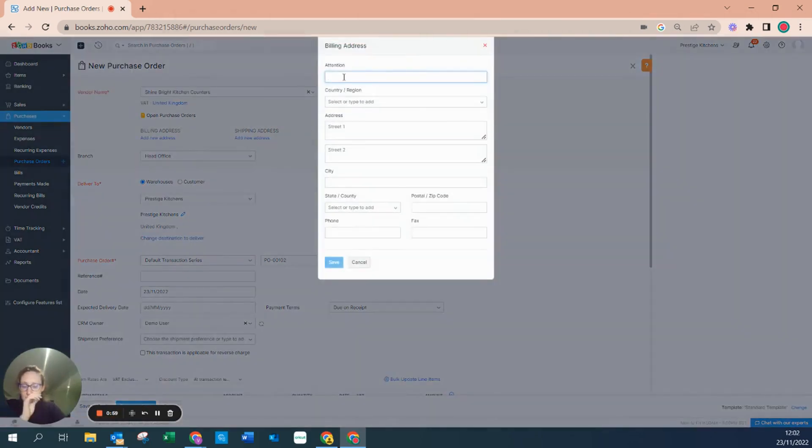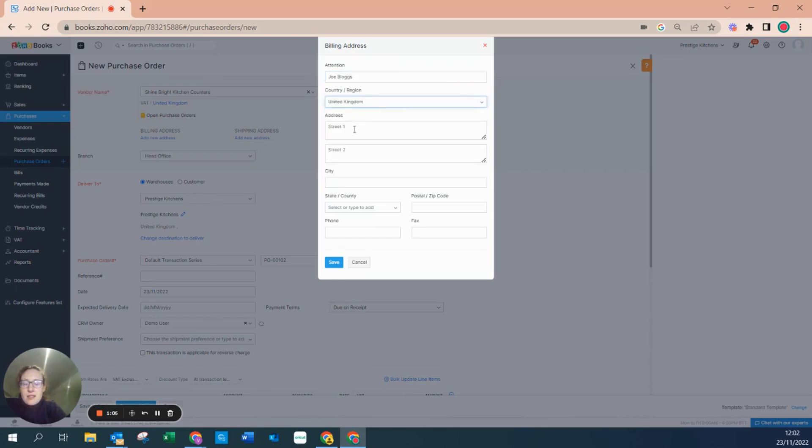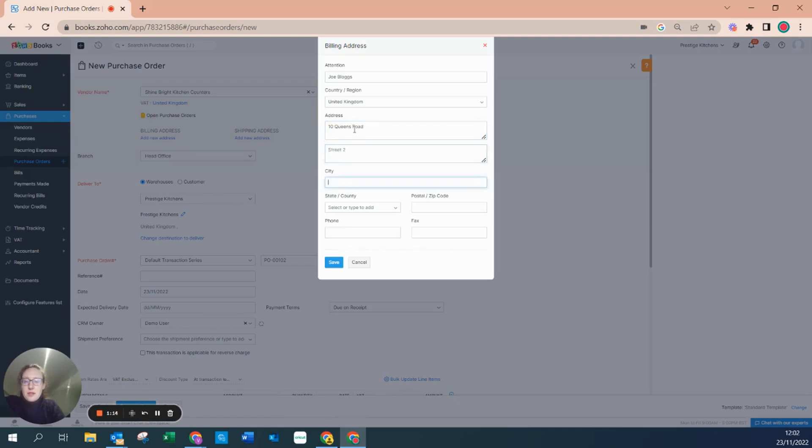Attention John Blogs, and we can say that it's in United Kingdom. Address is number 10 Queen's Court Road in Bristol.